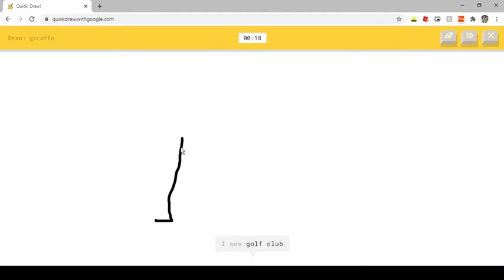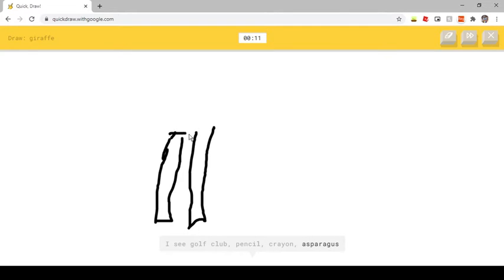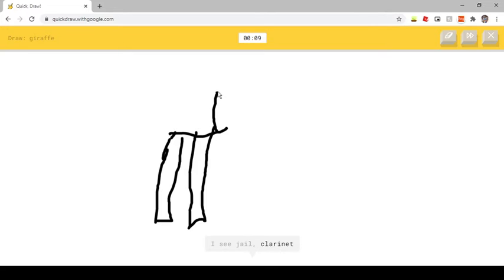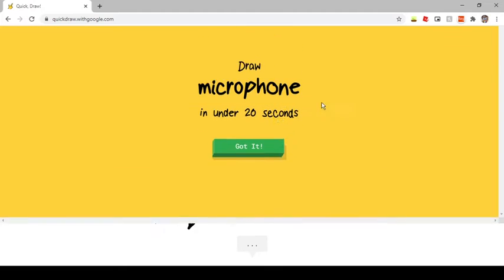I see Golf Club, or Pencil, or Crayon, or Asparagus. I see Jail, or Clarinet, or Chandelier. Oh I know, it's Giraffe.